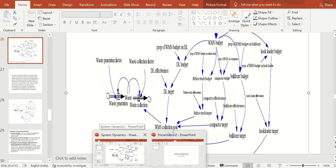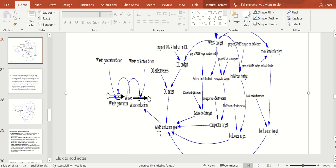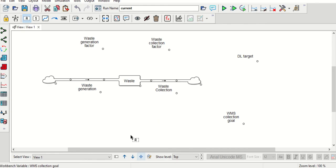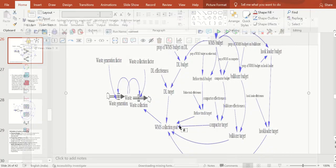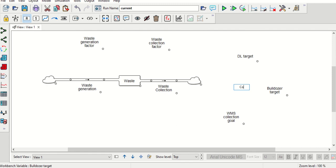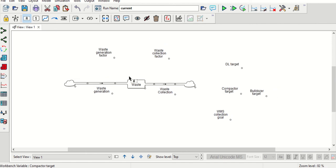Many of the variables will serve as inputs to the WMS collection goal variable, creating a kind of feedback loop. We can include DL target, compactor target, and bulldozer target as inputs — we are picking up a few random variables here to illustrate this.